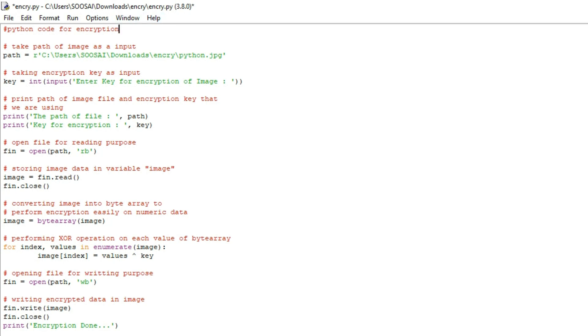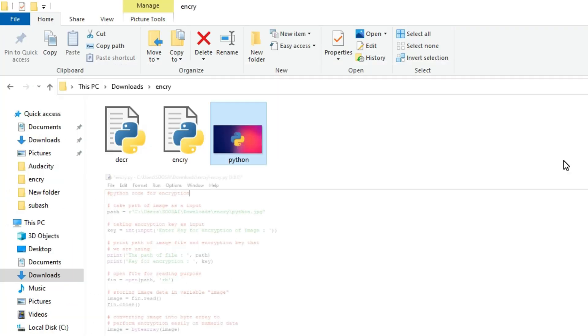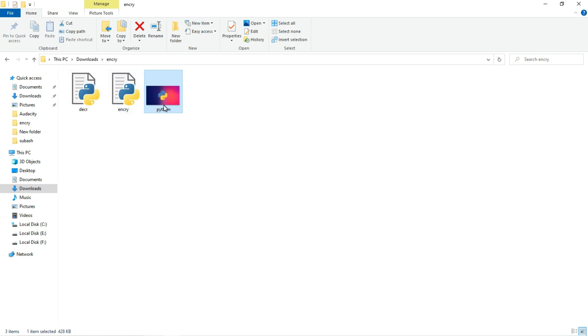First I will show the image I am going to encrypt. So this is the image I am going to encrypt.